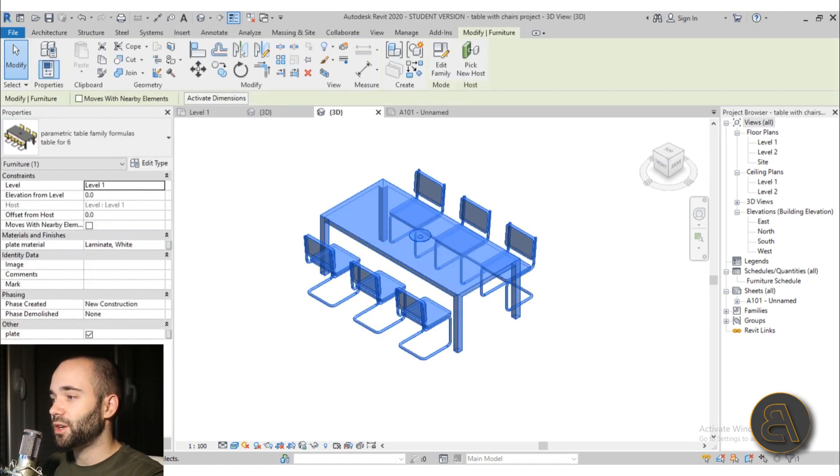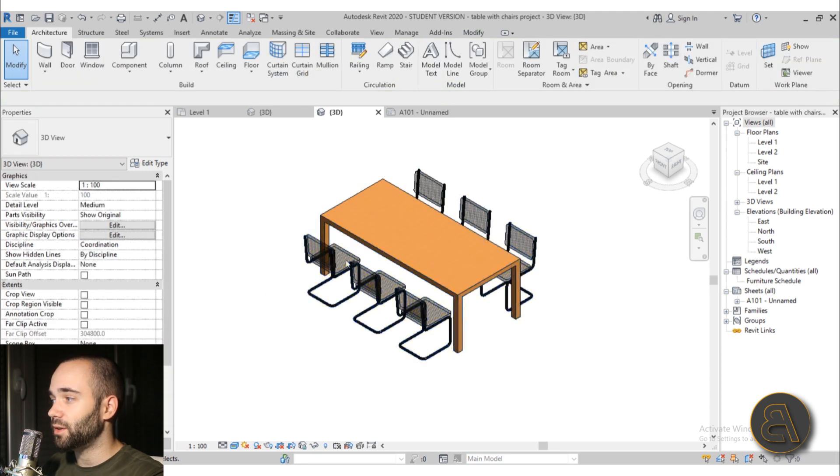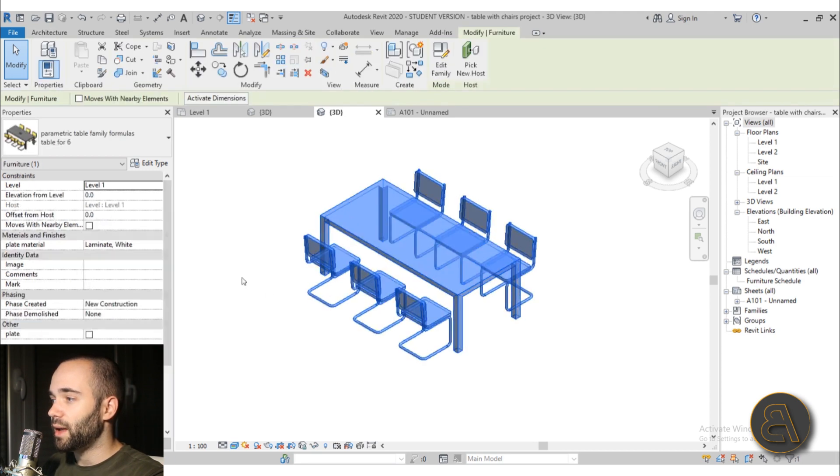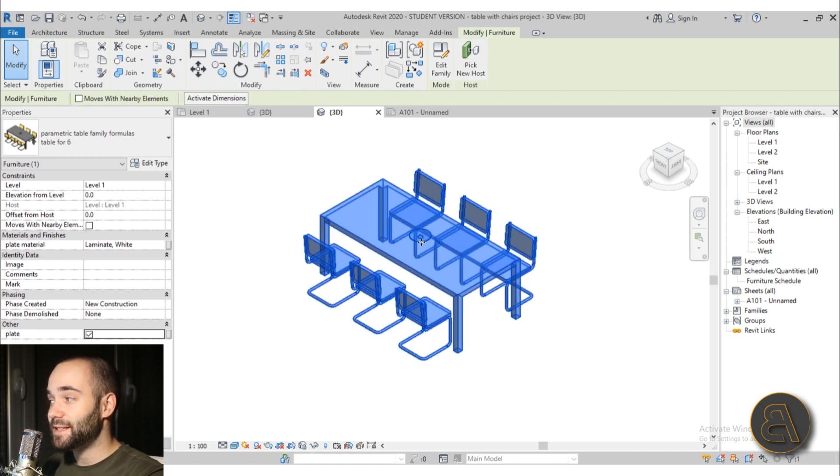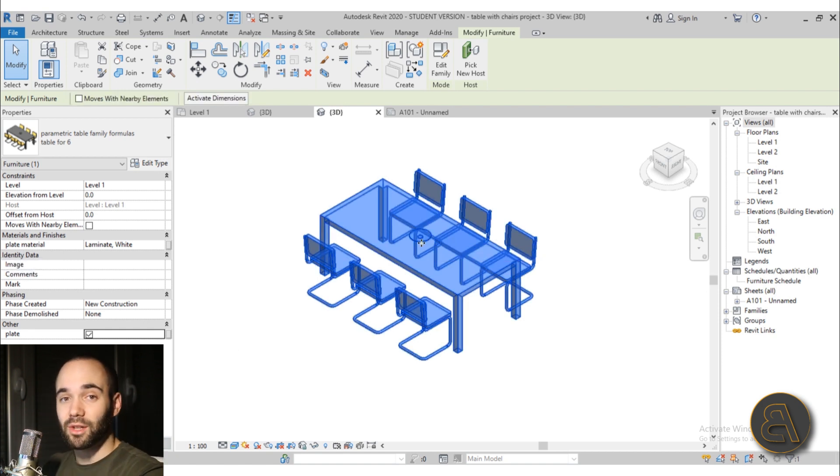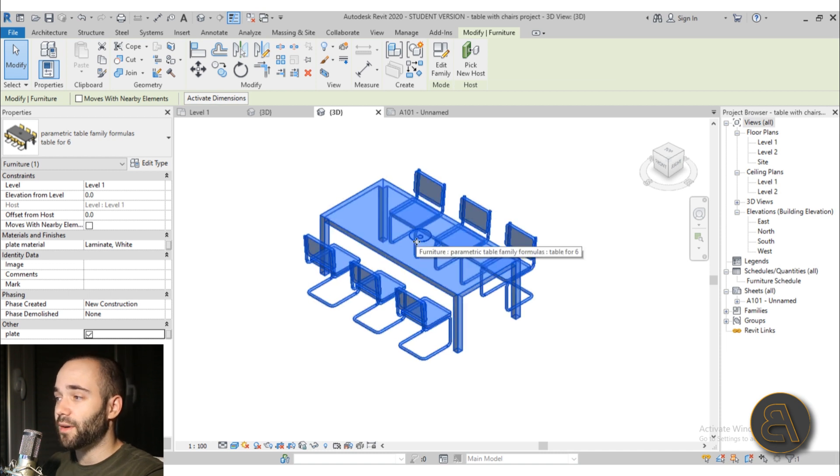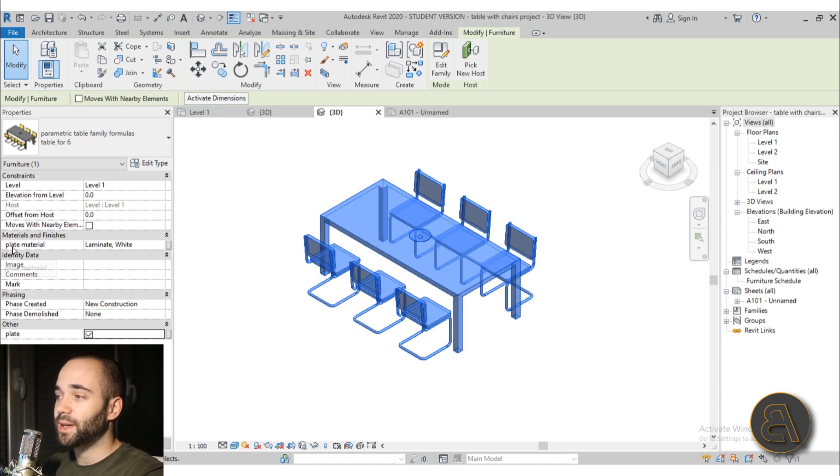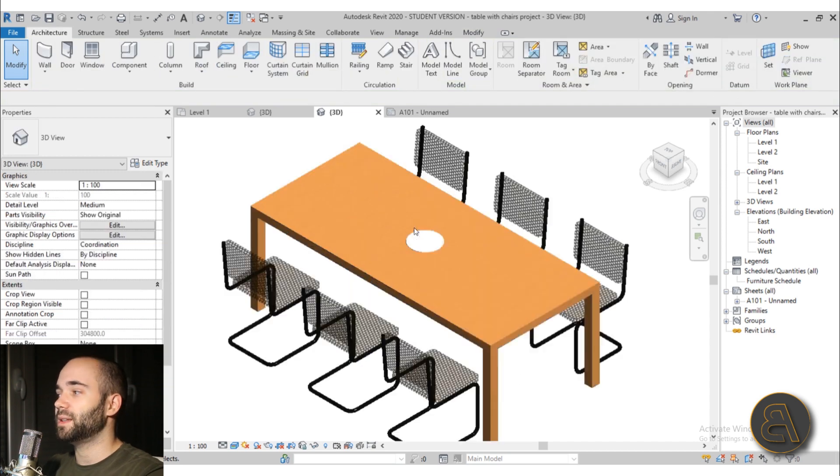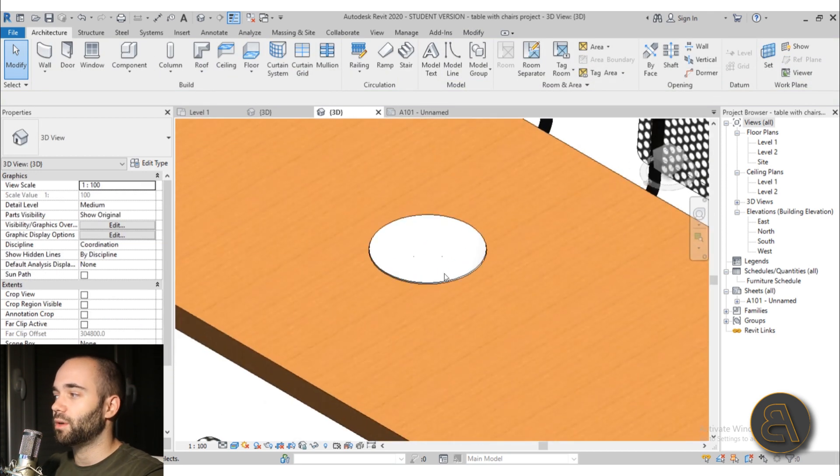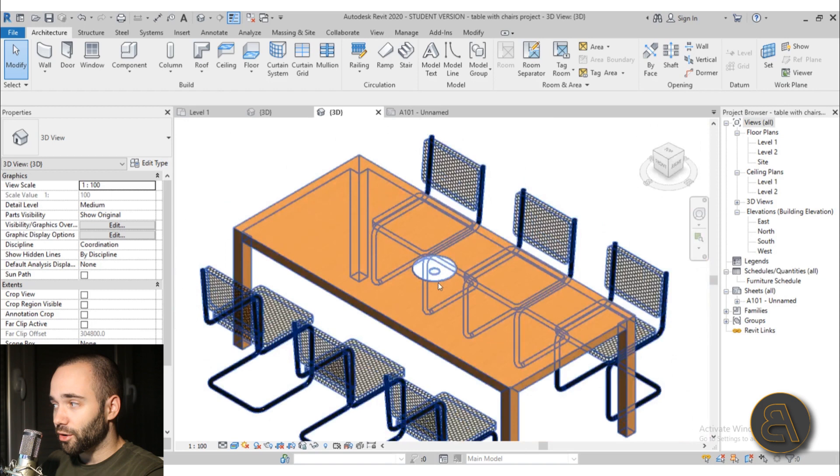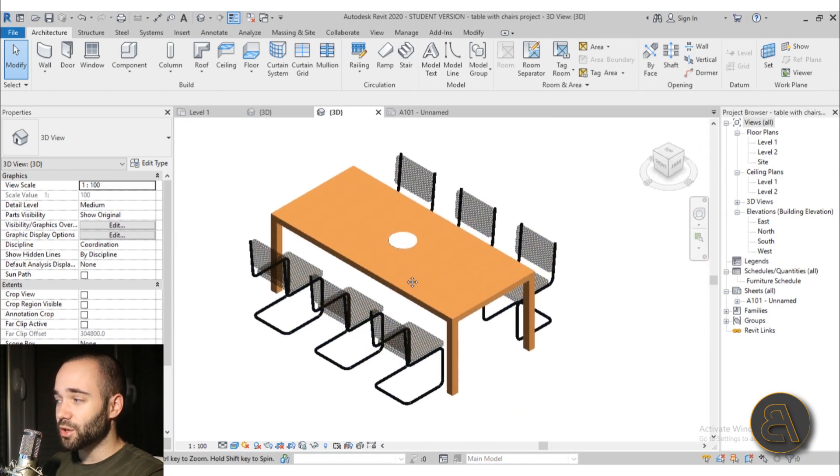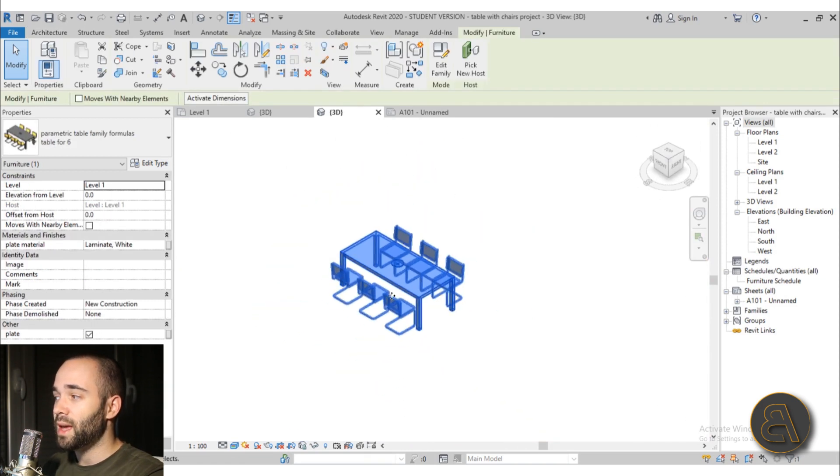Also if you select it here we have an instance parameter for the plate that can be turned on or off, and also here because that is a nested family we have nested the family but also nested and connected its material parameters. So here we can actually select the plate material. So you can maybe make it some ceramic or make it some other color or whatever you want to do. So that option is left in as well.